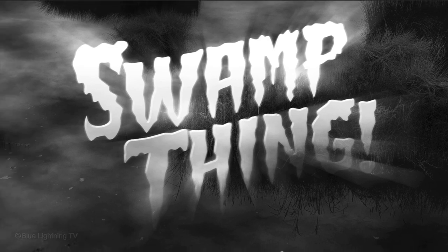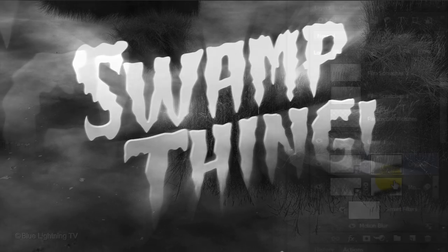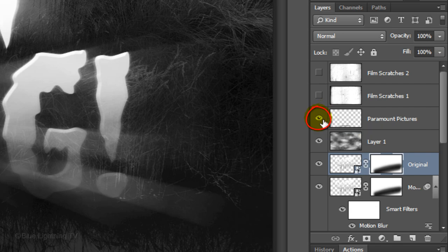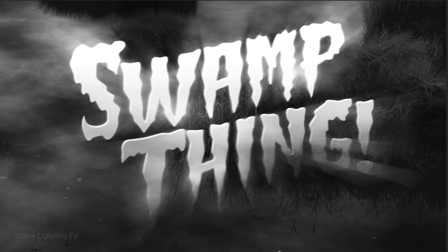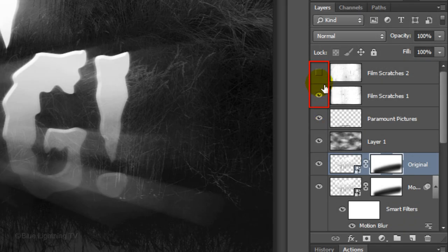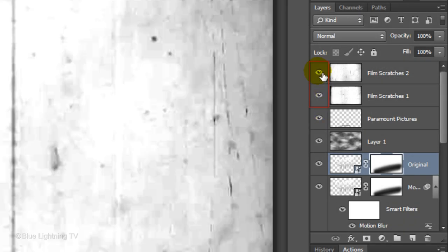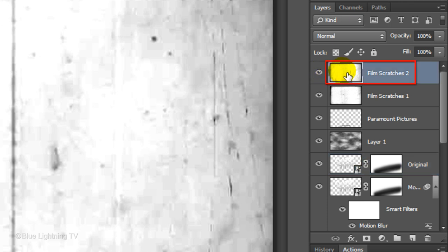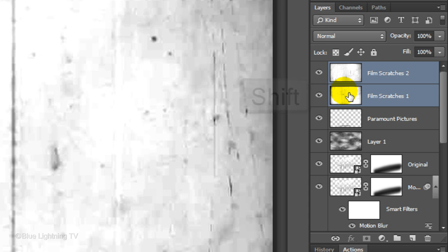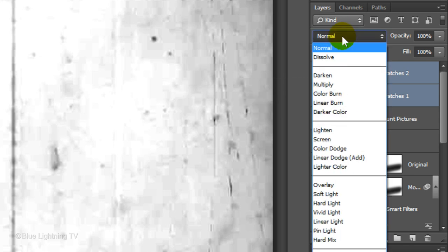To give our 1950s movie title its finishing touches, make the studio credits visible as well as the two textures. Make the top texture active, go to the layer below it and Shift-click on it to highlight that layer as well. Change their Blend Modes to Multiply.